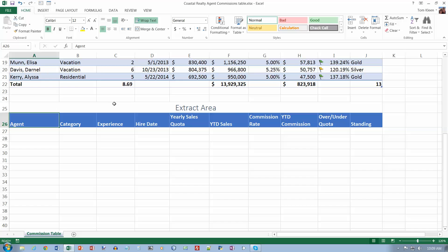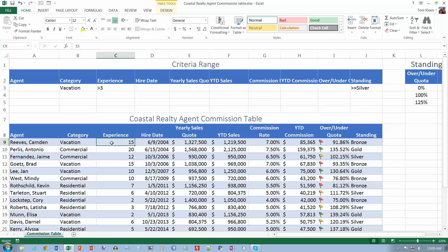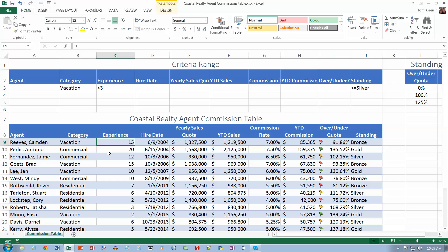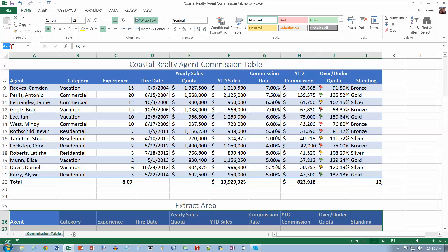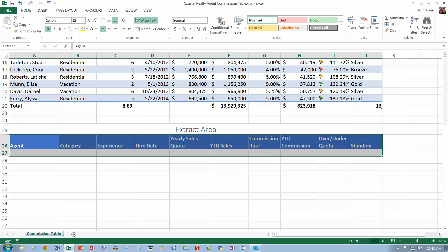Click in the table to make it active. Then select A26 to J27 — it has room for one record — and in the name box type 'extract' to name that region. So our extract region is just those two rows.